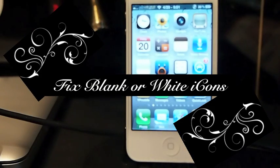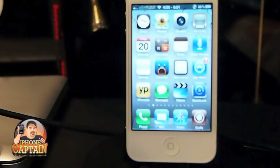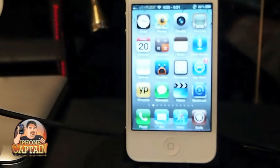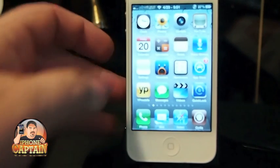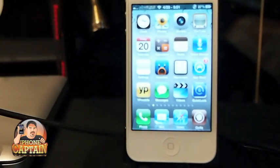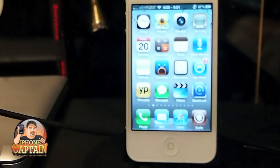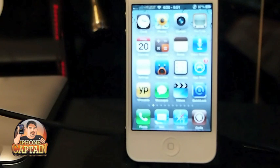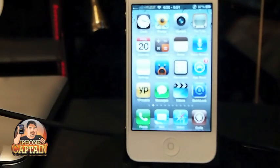Hey YouTube, it's Mitch at iPhoneCaptions and today I'm going to be sharing a fix with you instead of a tweak. As you can see on my springboard here, I have a white blank icon. When I resprung my phone a while ago it came up with this blank icon, and I've had several emails asking me how to fix this. I thought no better time than the present to create a video and show everybody.